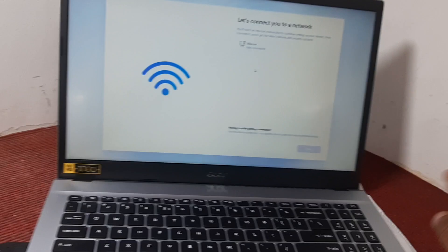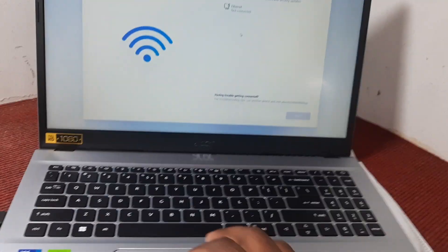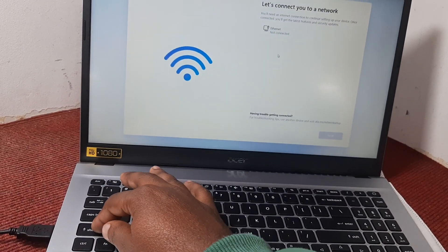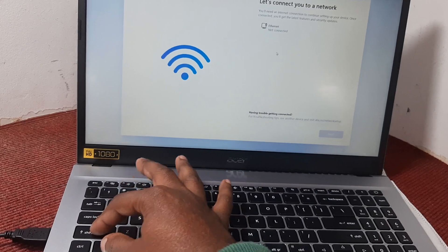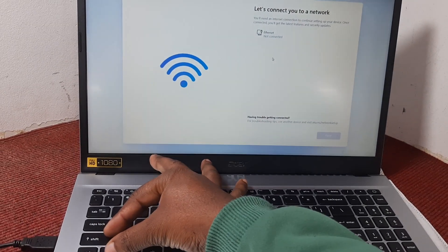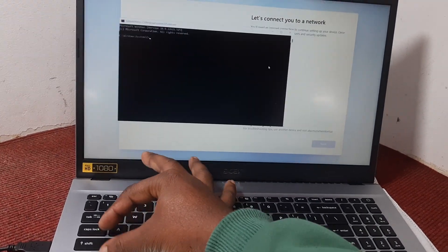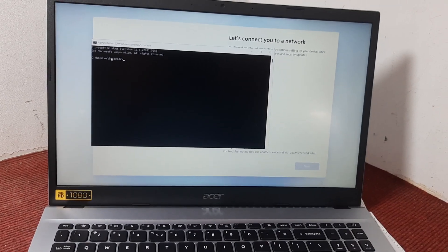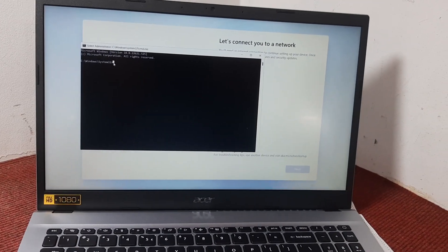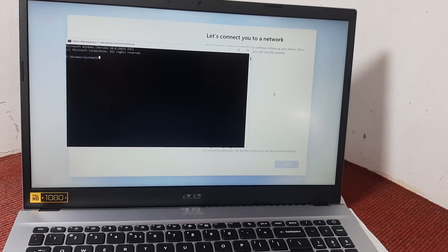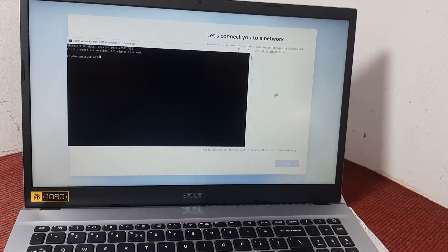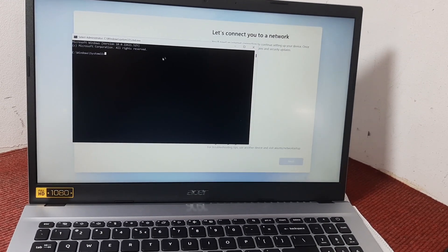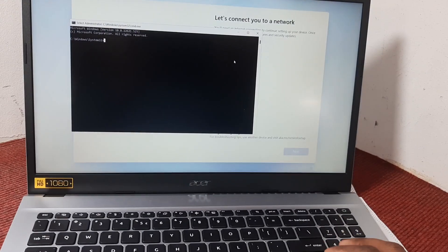We're going to proceed by command. We'll click Shift plus Function plus F10. Here we have the Command Prompt. First of all, if our laptop already has a Wi-Fi connection, we should first disable the Wi-Fi connection.